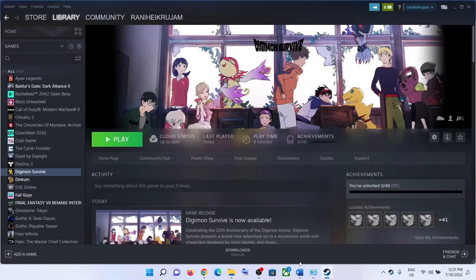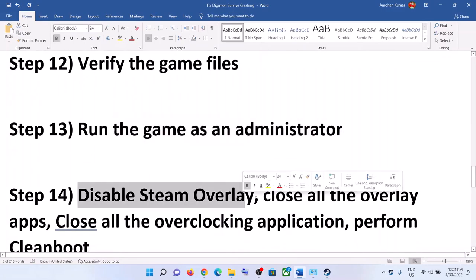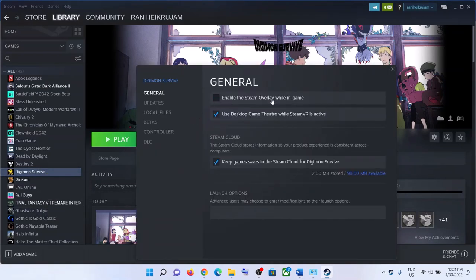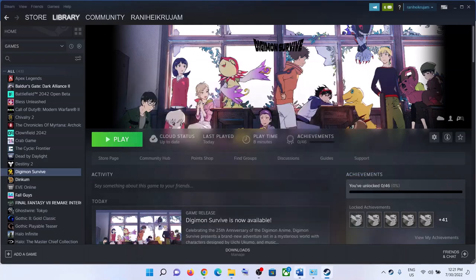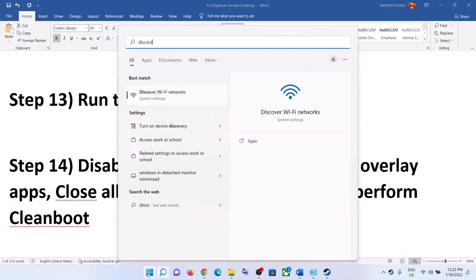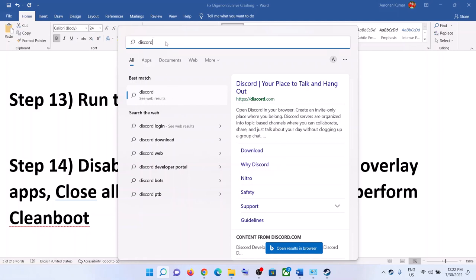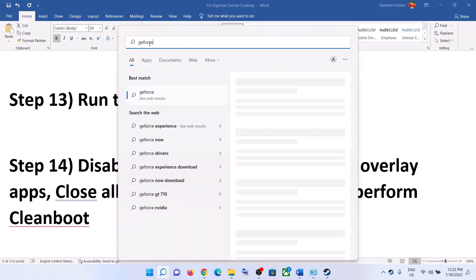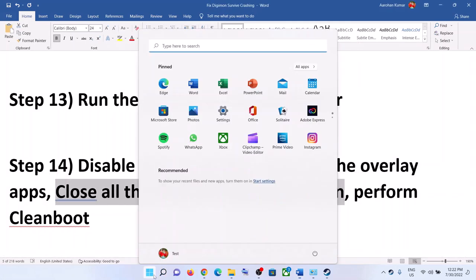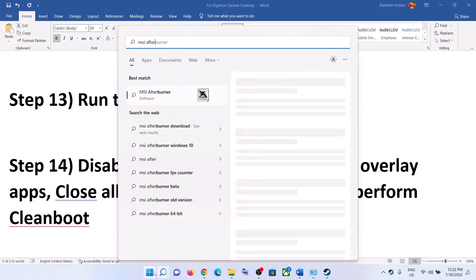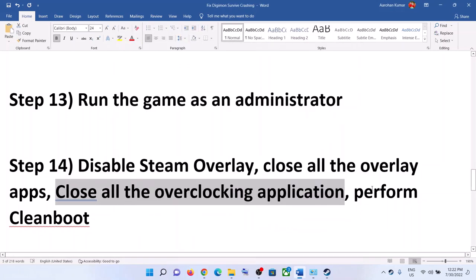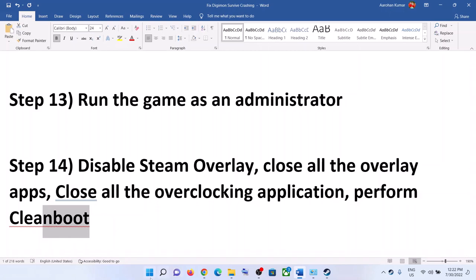The next step is to disable Steam Overlay. Go to Steam, right-click on the game, select Properties, and uncheck 'Enable the Steam Overlay while in-game.' Also close all overlay applications — if you have Discord running, close it. If you have GeForce Experience running, close it. Also close all overclocking applications such as MSI Afterburner and RivaTuner.